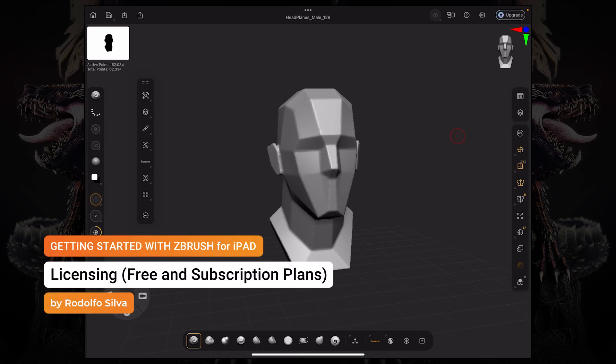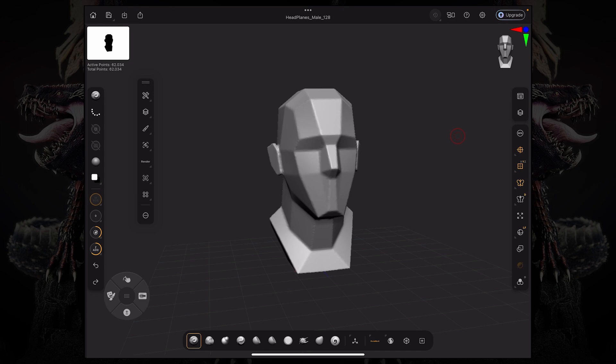So in this video, we're going to clarify how you can use ZBrush for free and how to upgrade your account to the fully featured version of ZBrush for iPad.